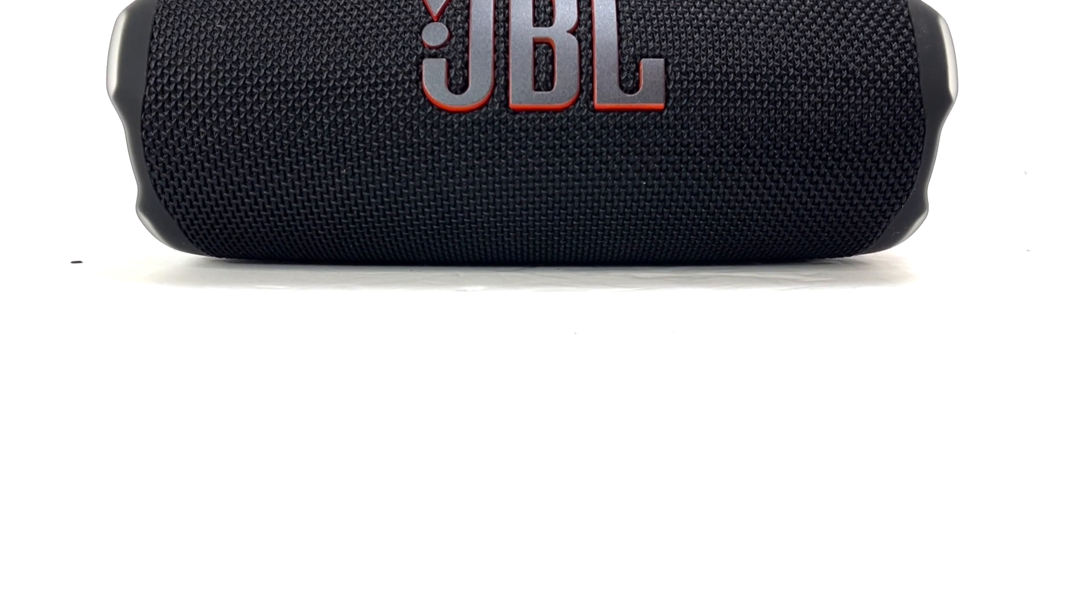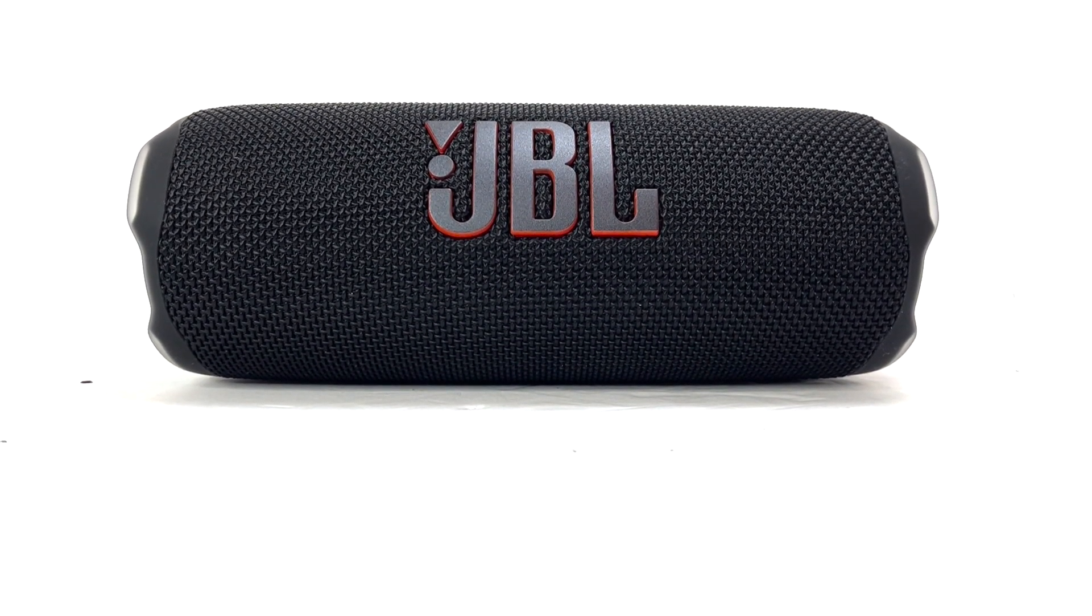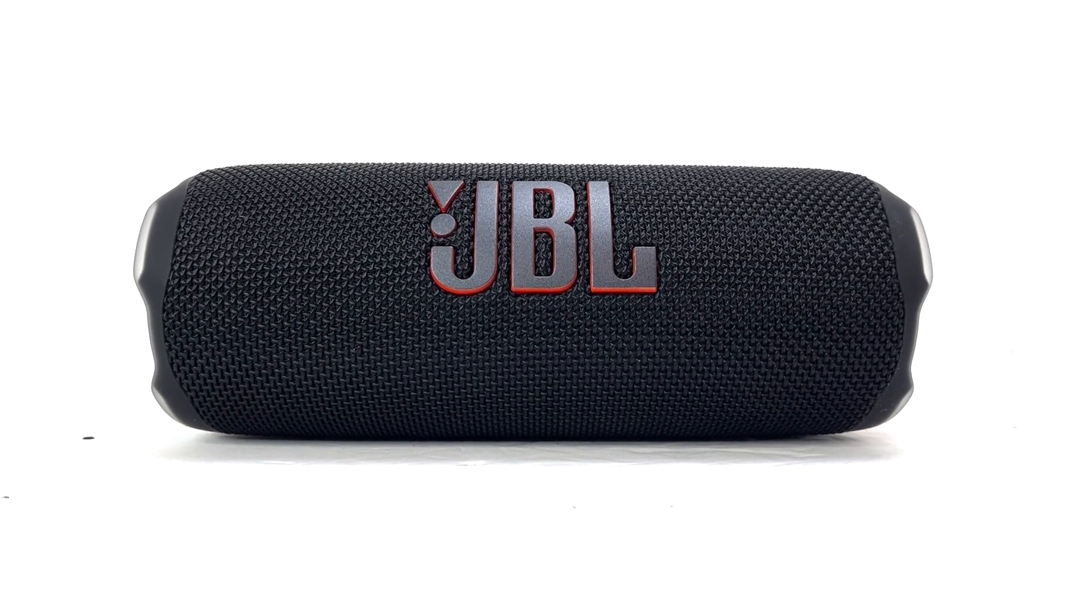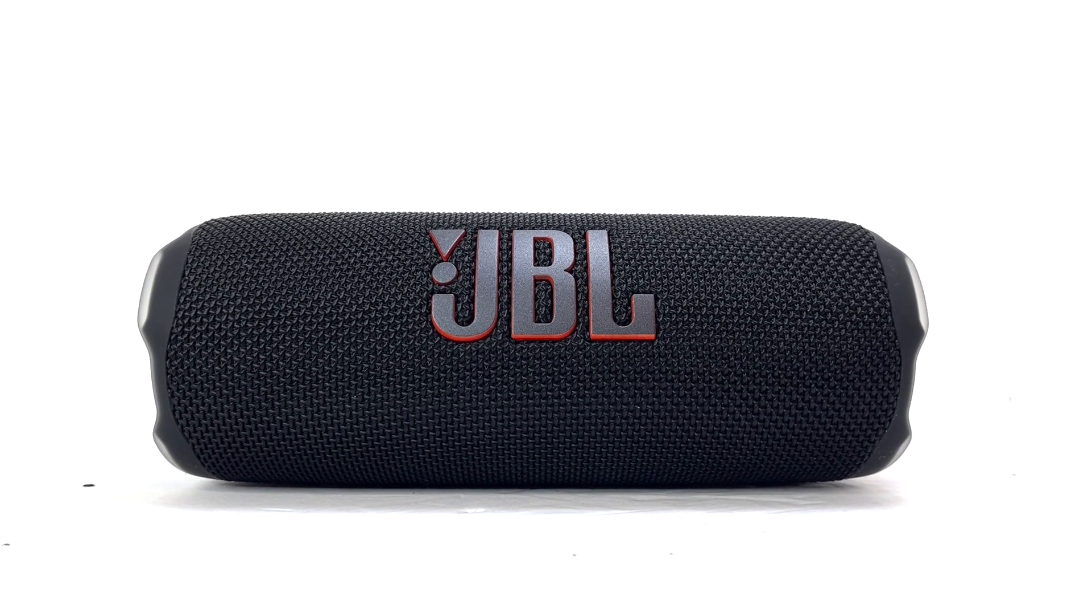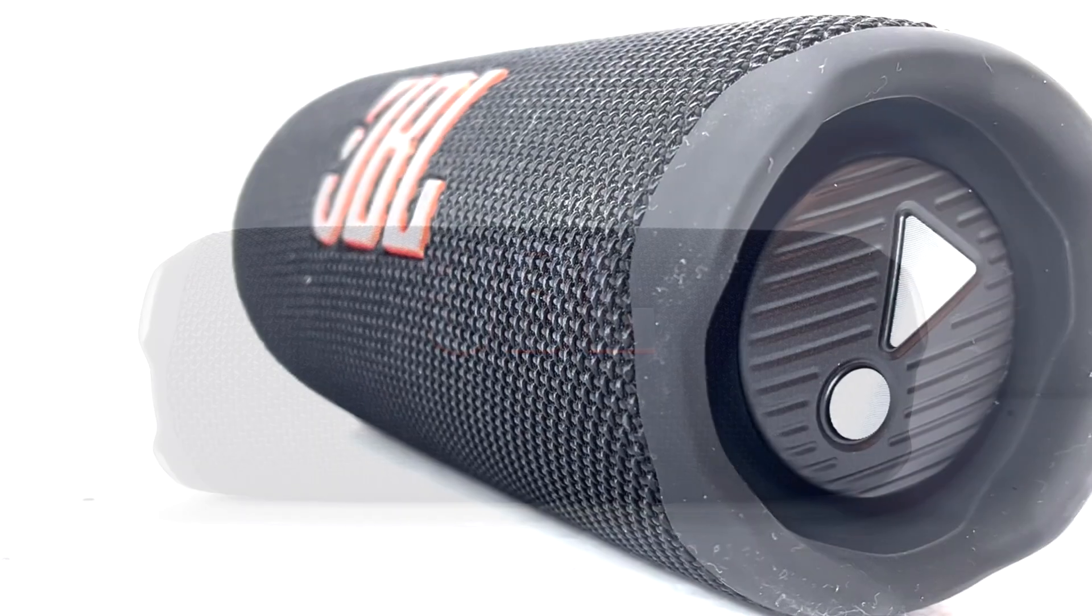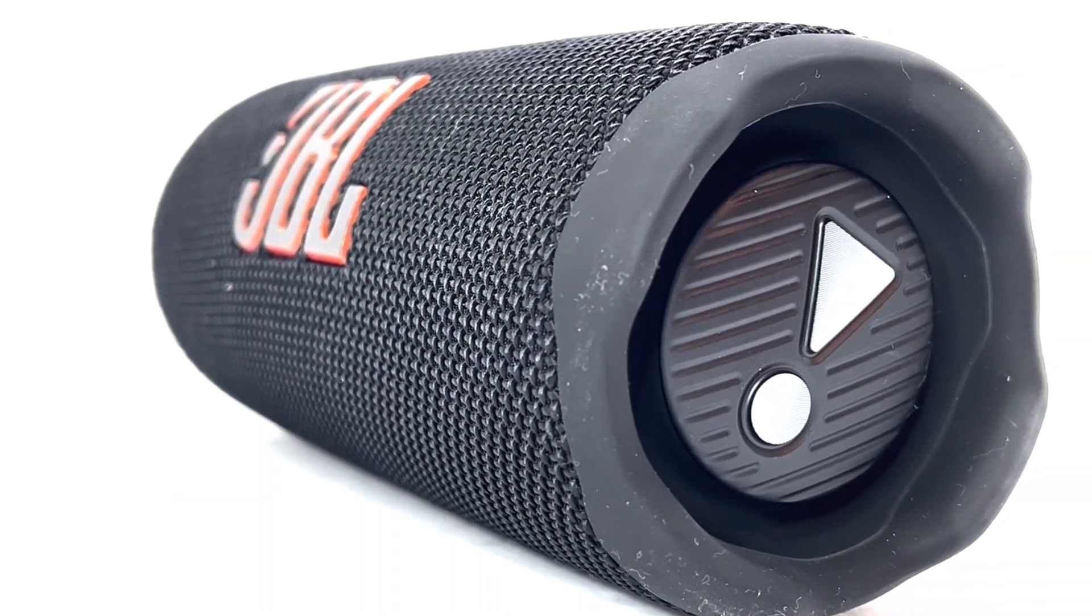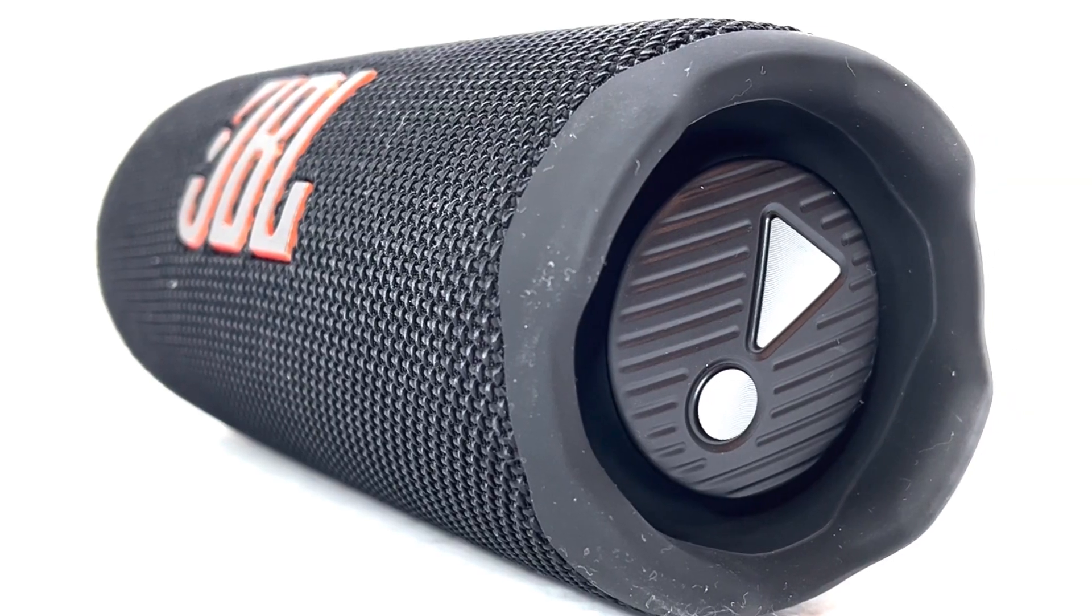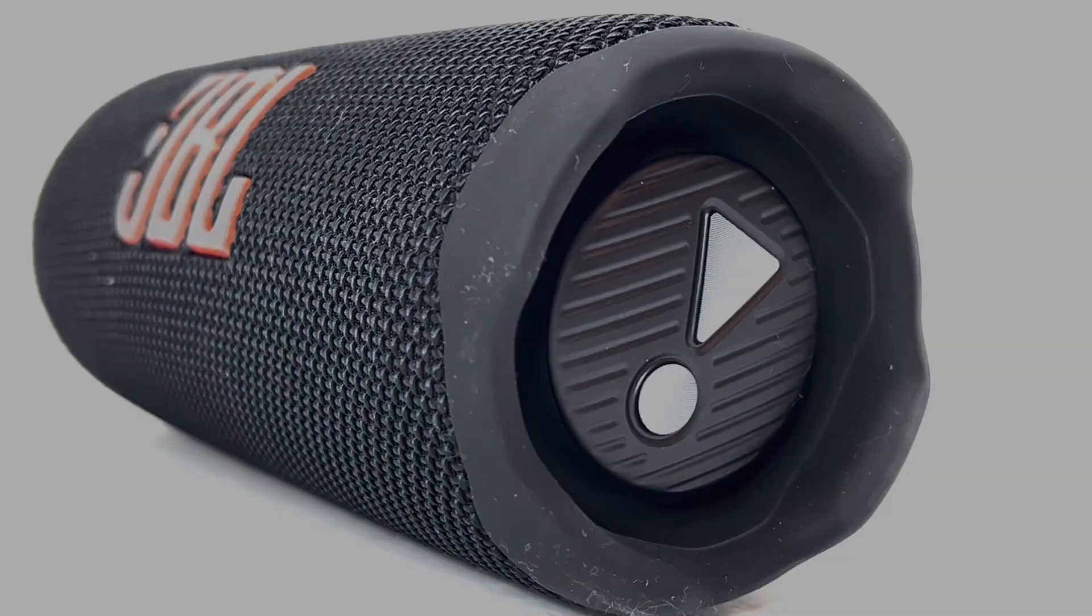Hello everyone, welcome back to another JBL Teardown. I truly appreciate all your suggestions and will do my best to implement them in future teardowns. In the meantime, let's dive into the newly released JBL Flip 7. This model brings several exciting upgrades to the flip lineup, which we'll discover in this detailed teardown. So join me as we take apart the JBL Flip 7.